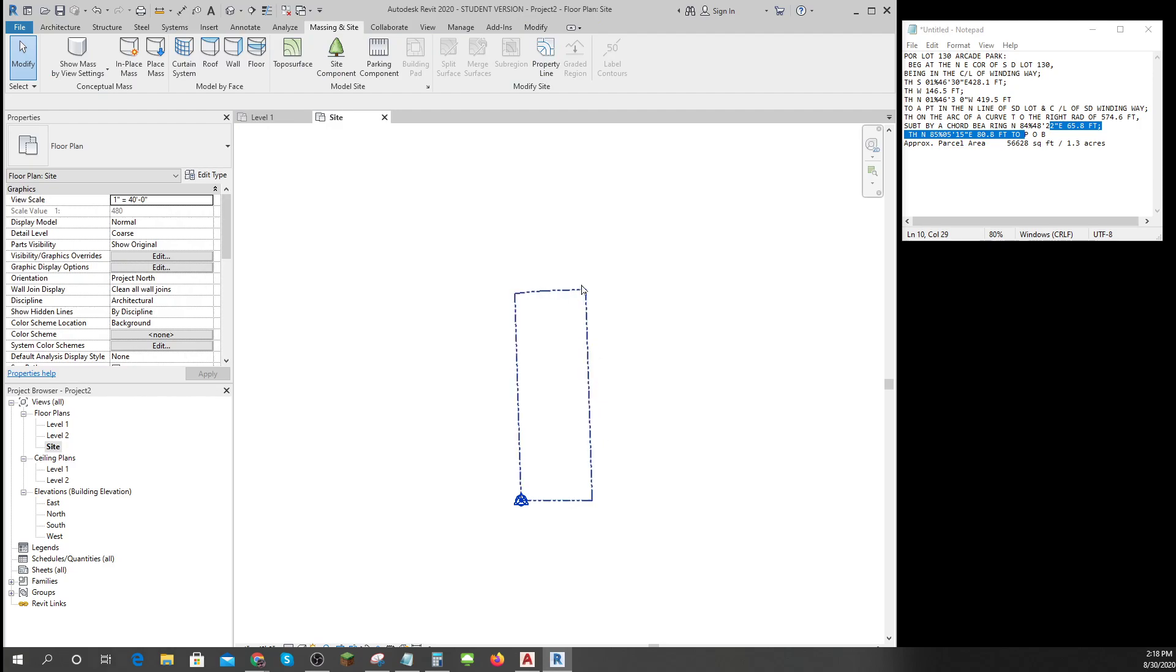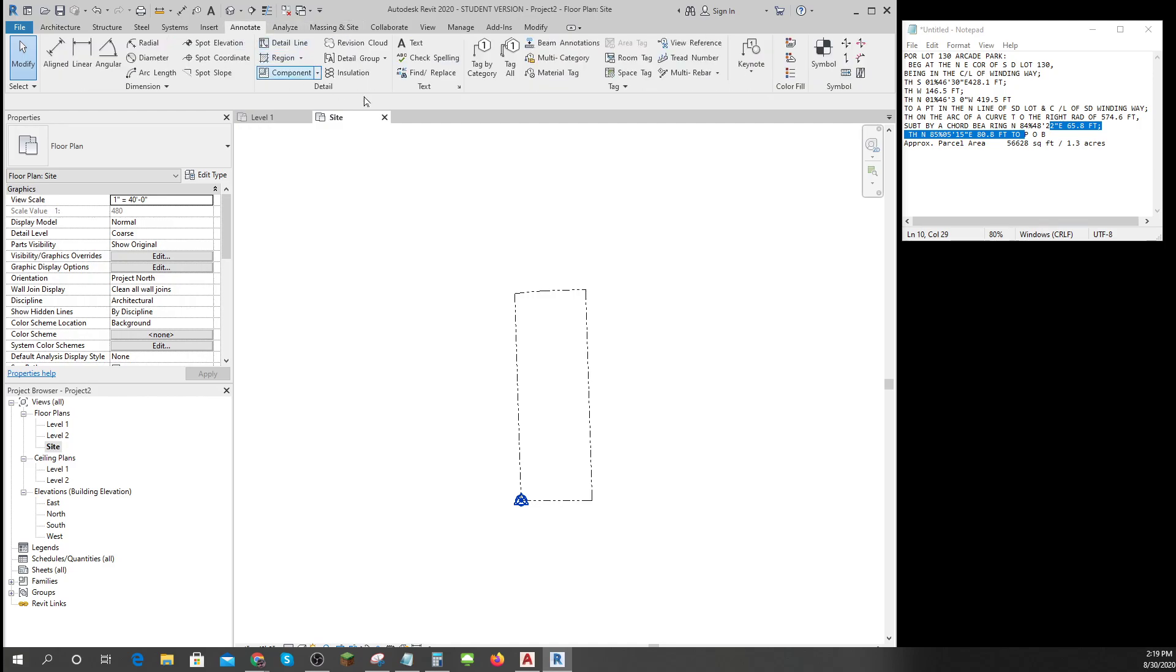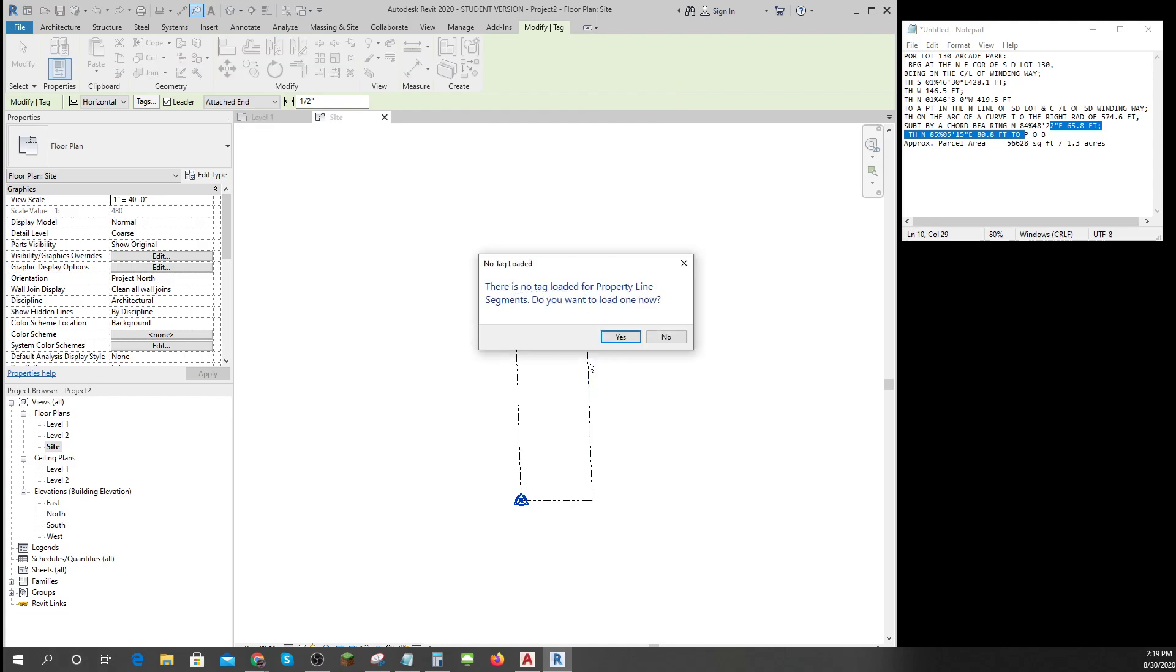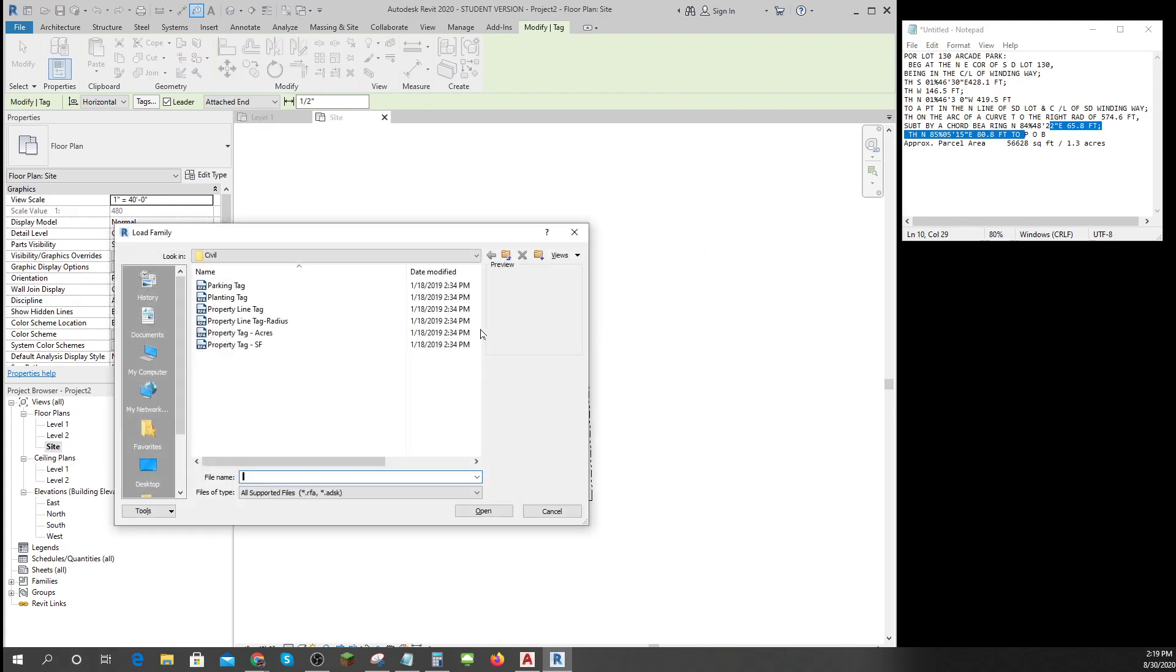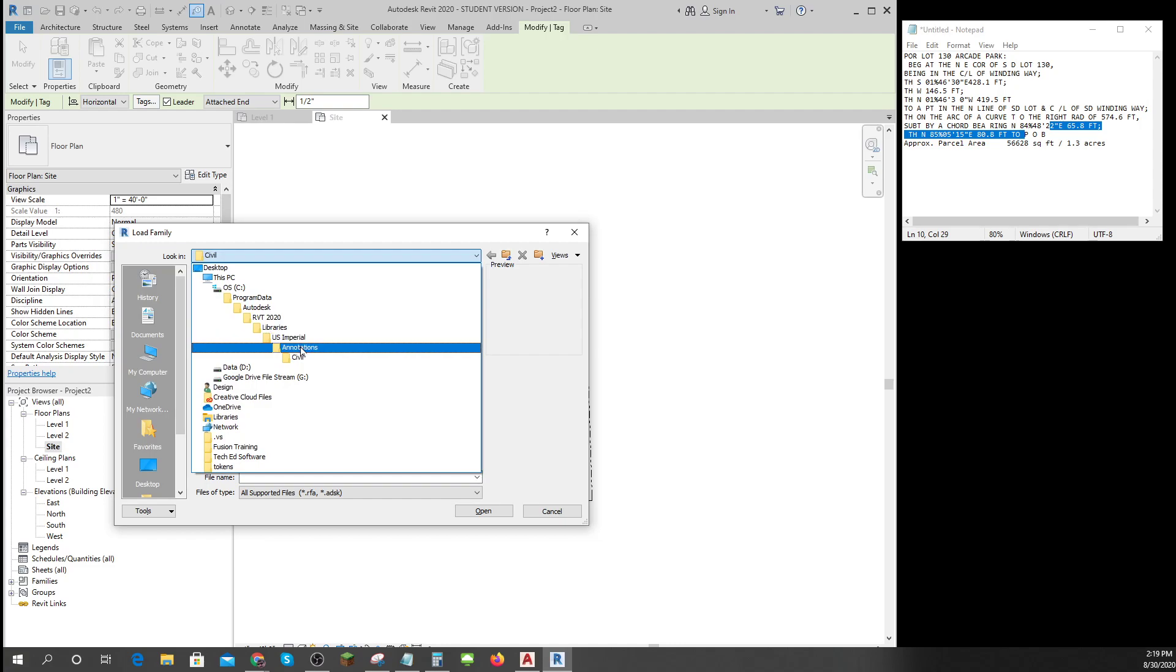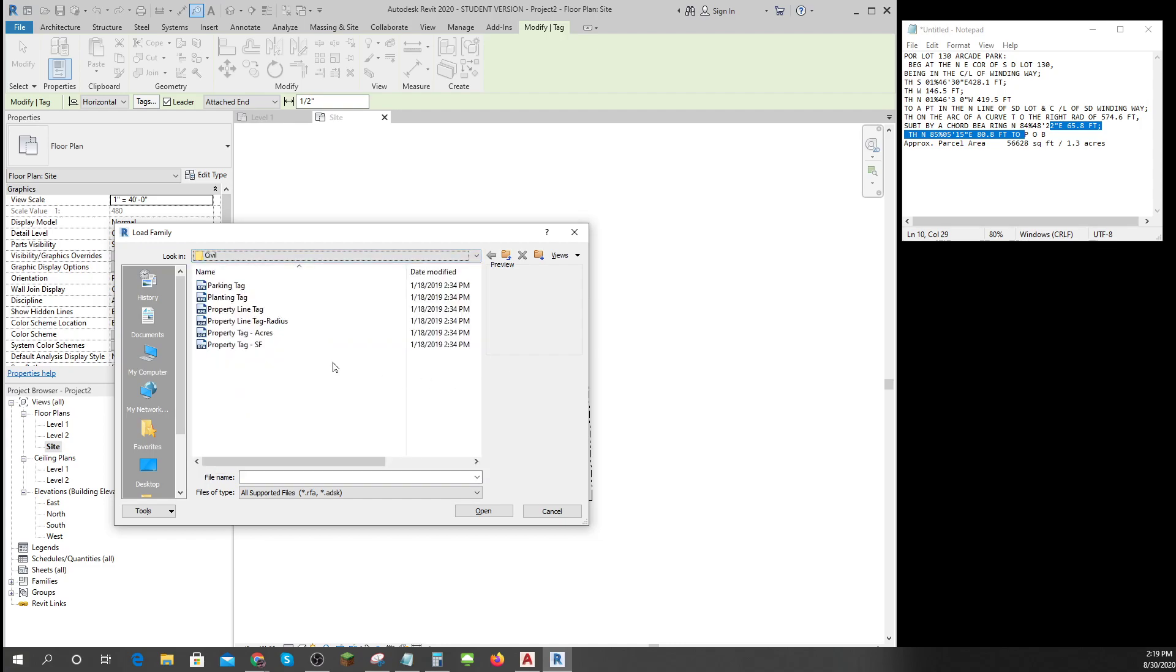But let's just find out and see. Let's go to annotate this thing and we'll tag it by category. I'll tag my lot lines. Says there isn't one, lot lines are in the US Imperial Library under annotations and civil, and I'll just put in a regular property line tag.